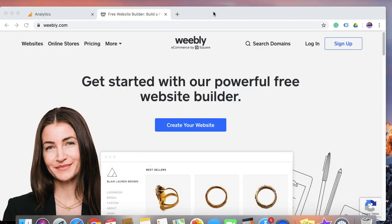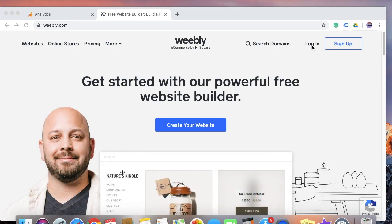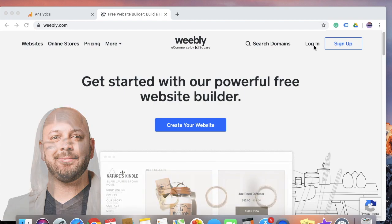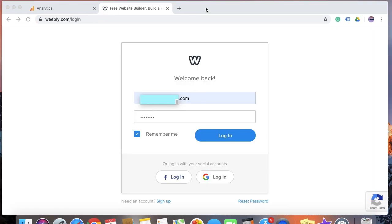Once you open Weebly.com, go ahead and click on Login. Enter your user ID and password, then go ahead and click on Login to log into the Weebly website.